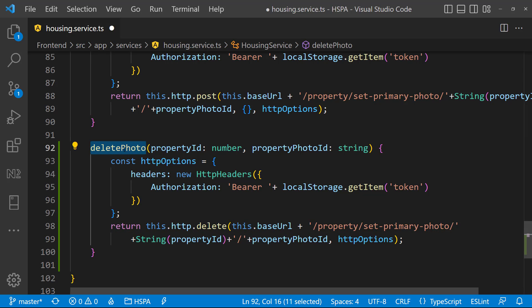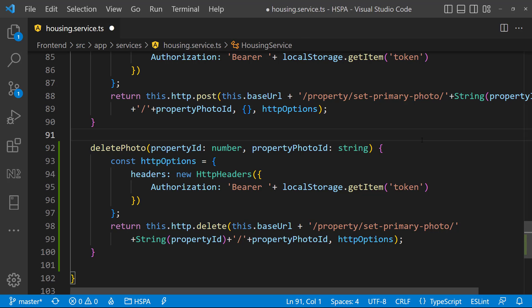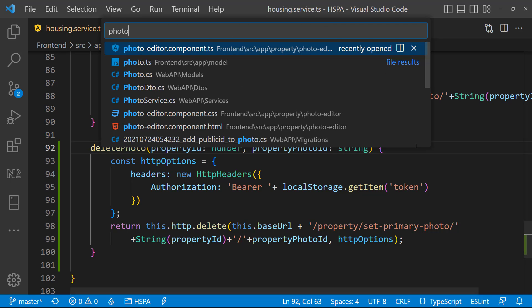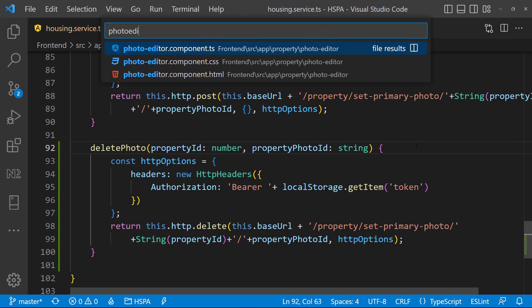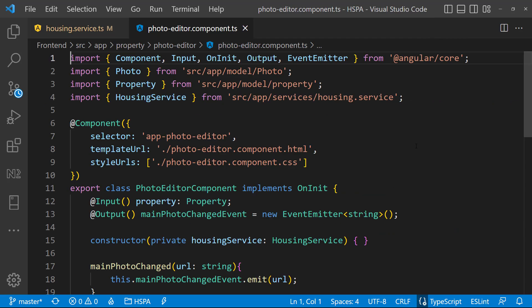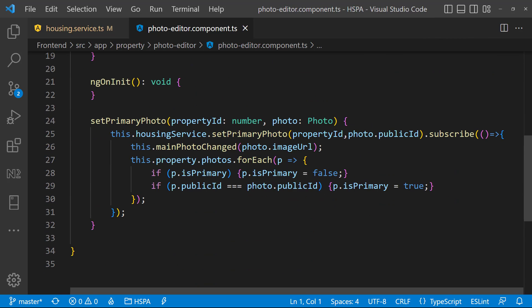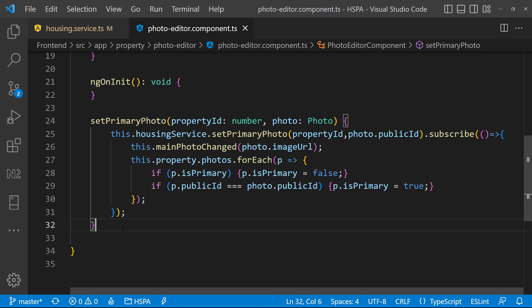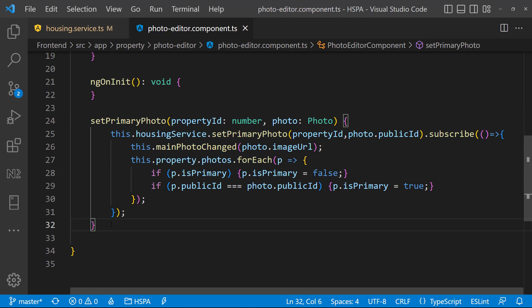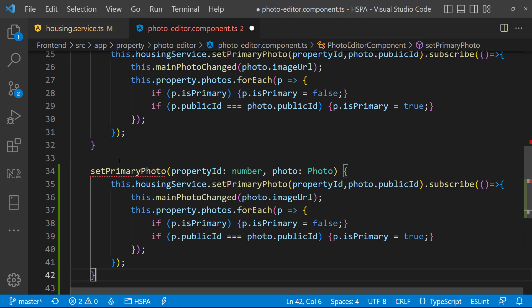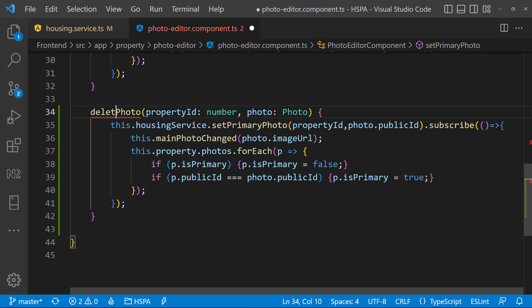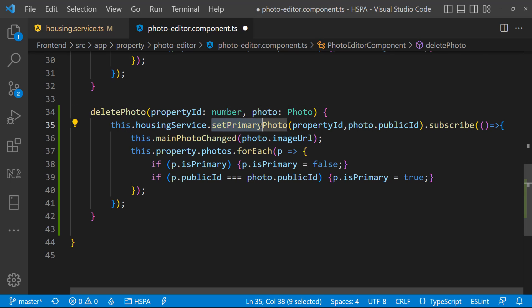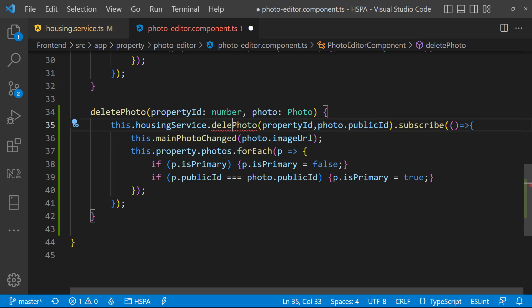Next we need to use this method in the photo editor component. Go to the photo editor component. And create deletePhoto method here. Let's copy this setPrimaryPhoto method and make the required changes. Name it deletePhoto. Call deletePhoto method in our housing service.